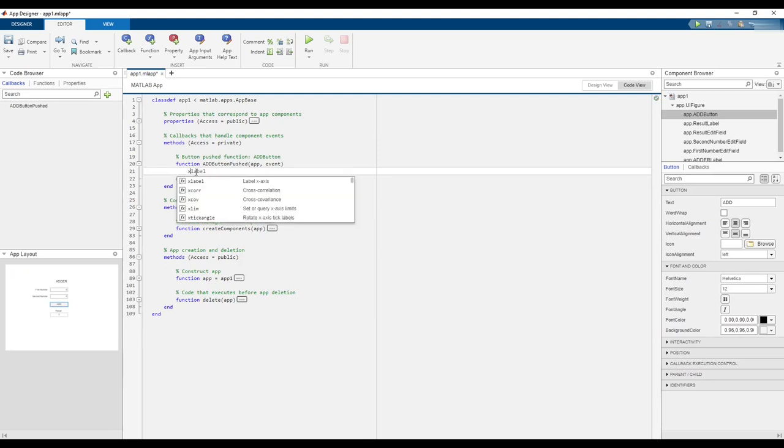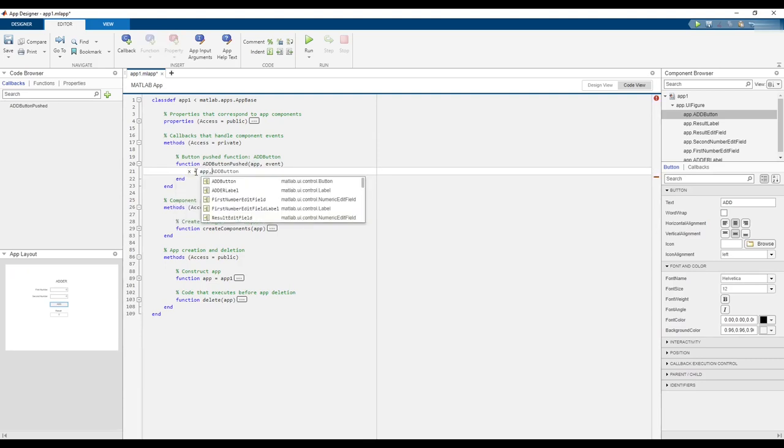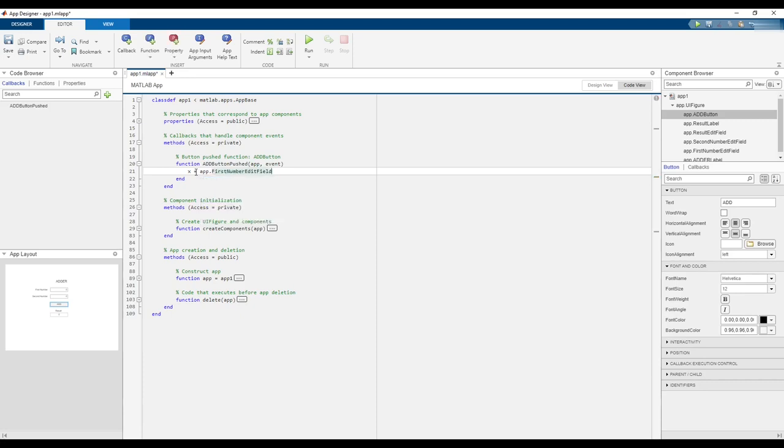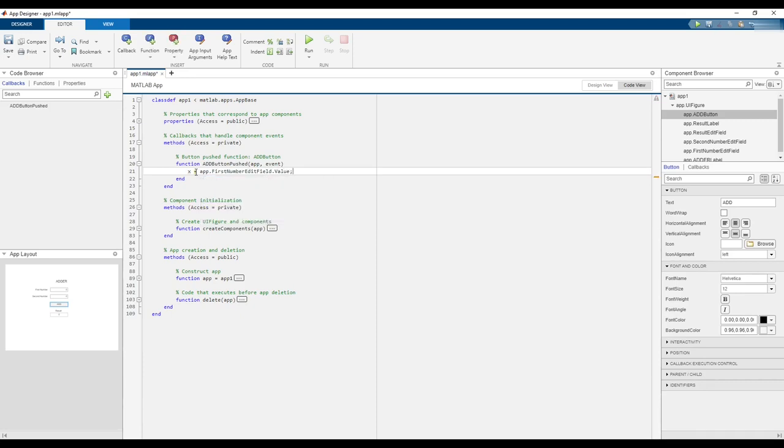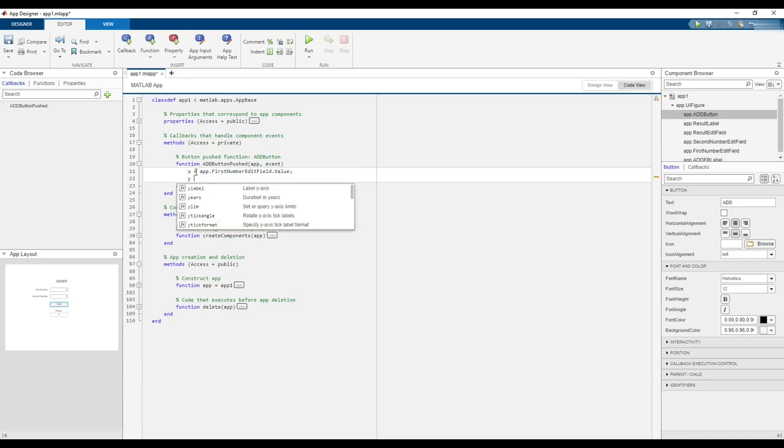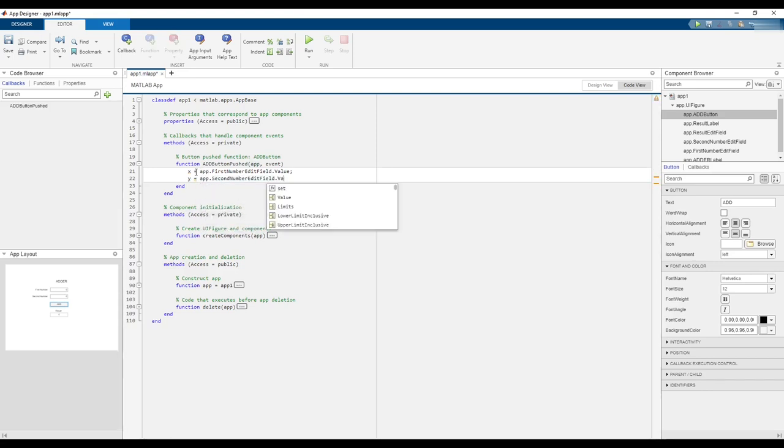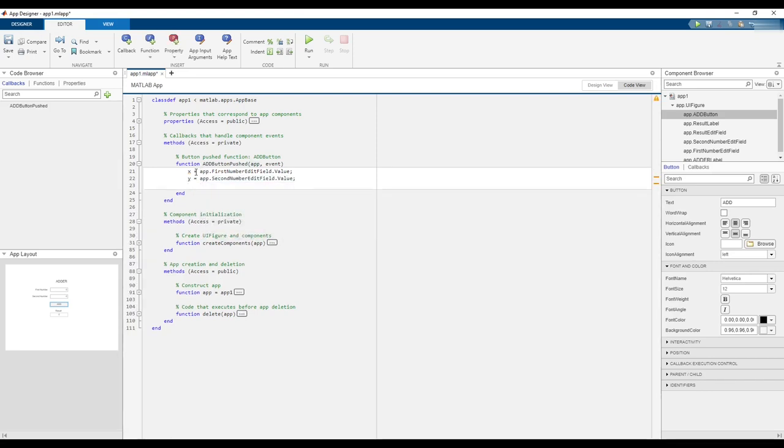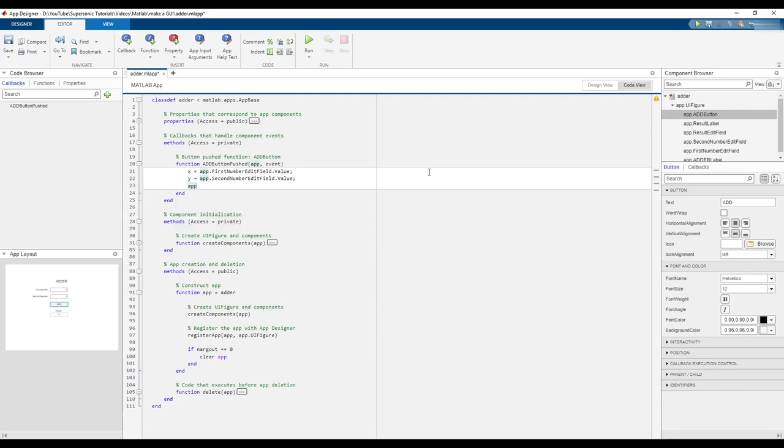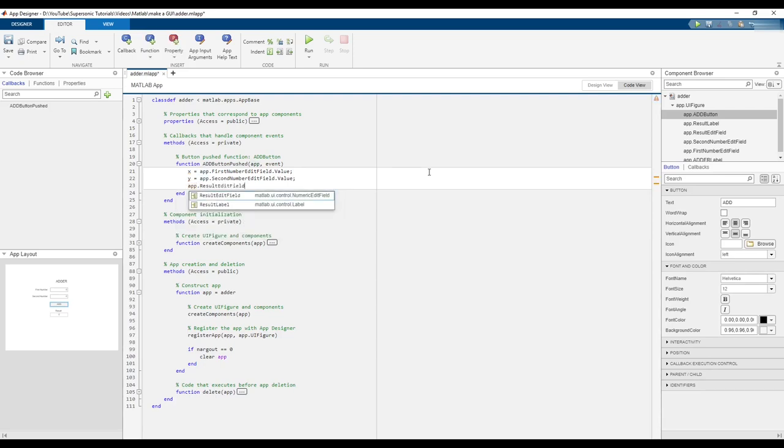Create a variable X and assign it to the value of the First Number edit field. Create a variable Y and assign it to the value of the Second Number edit field. Finally, set the value of the Result edit field to the sum of variables X and Y.